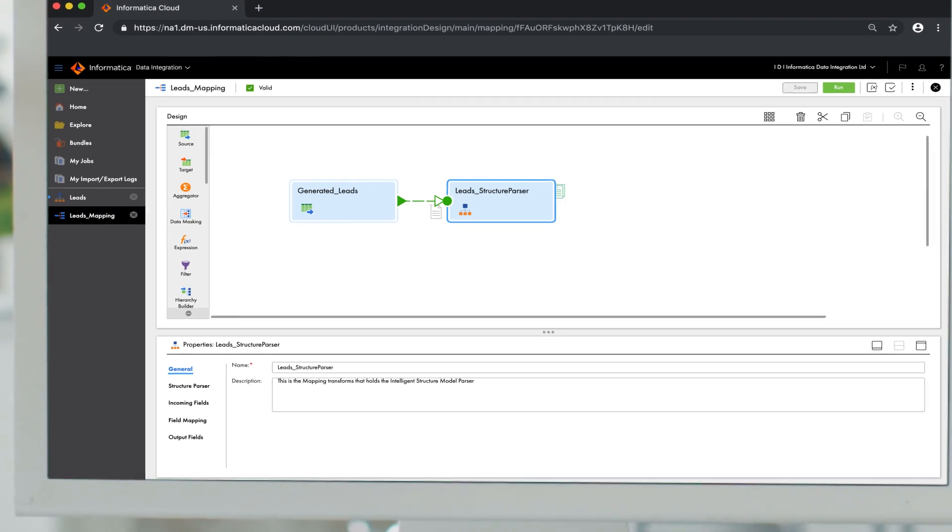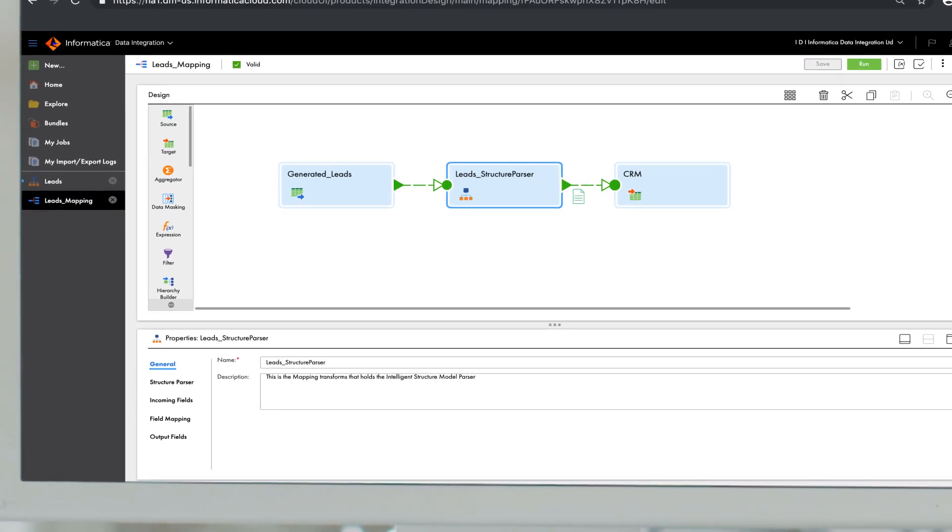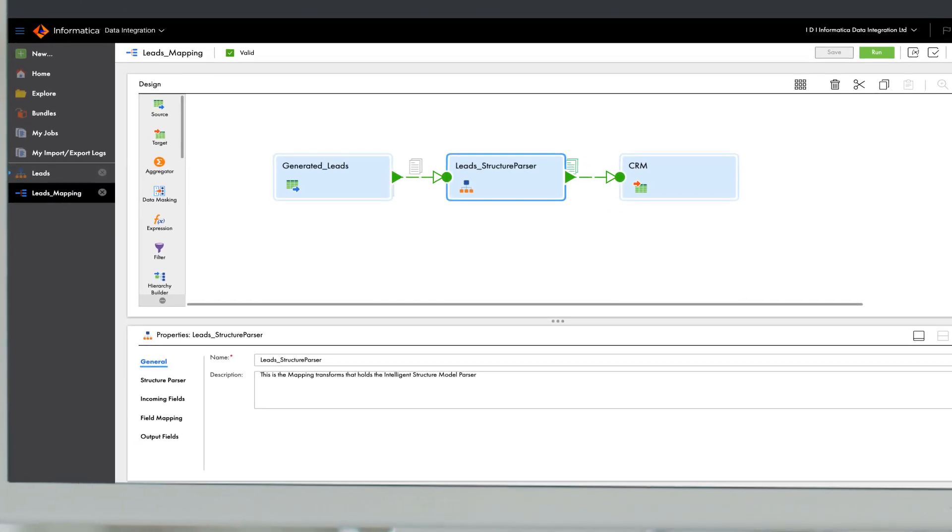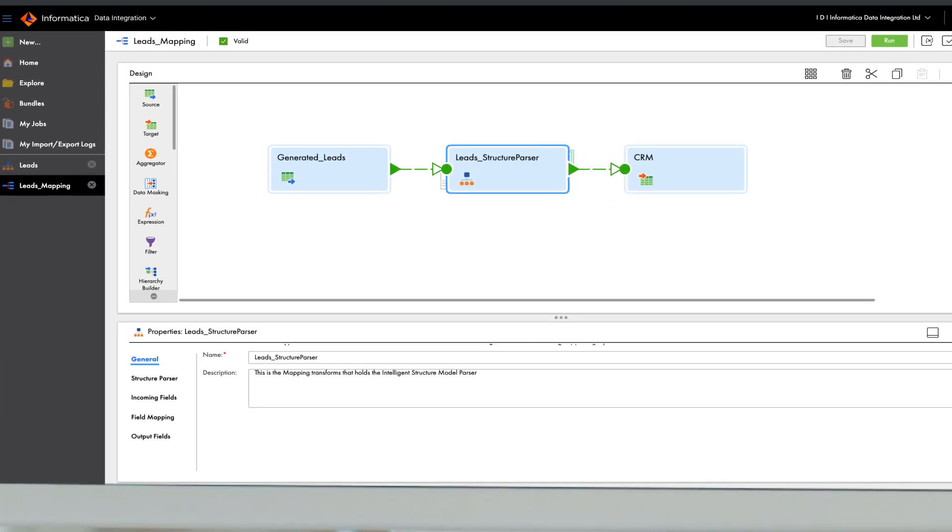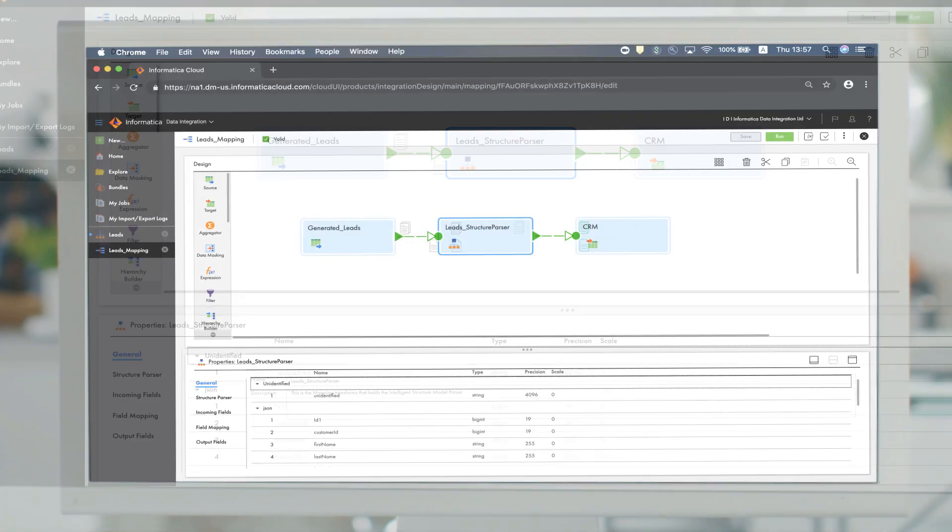Your data model can be deployed on Informatica's intelligent data platforms, in cloud or on-premise for streaming, big data, and as part of your mapping and integration processes.